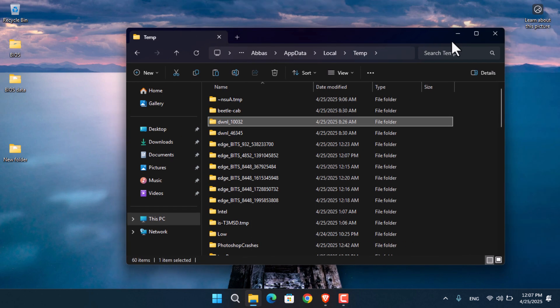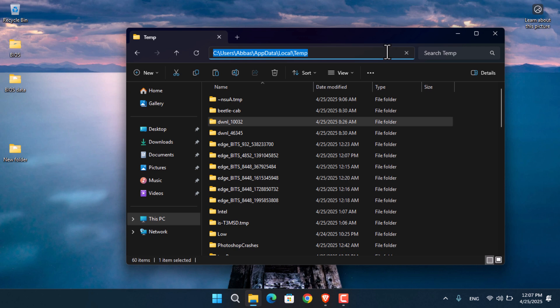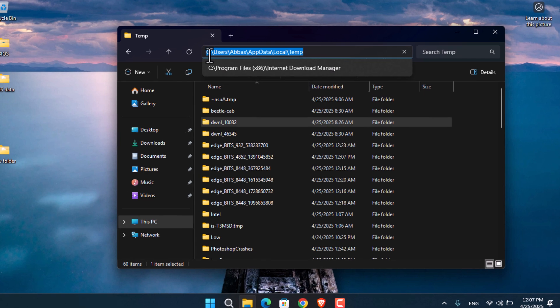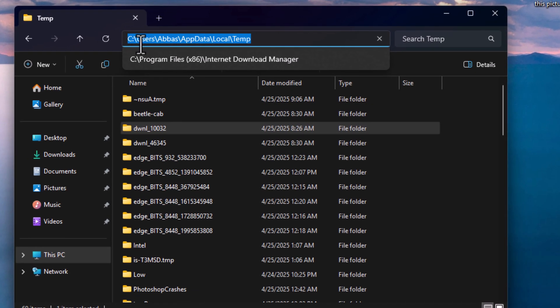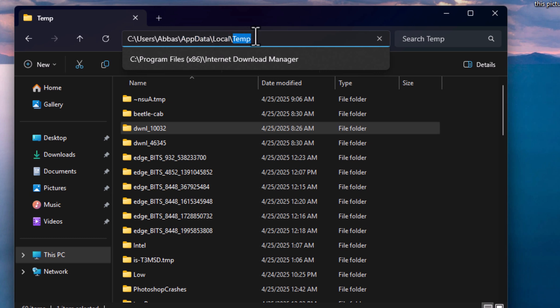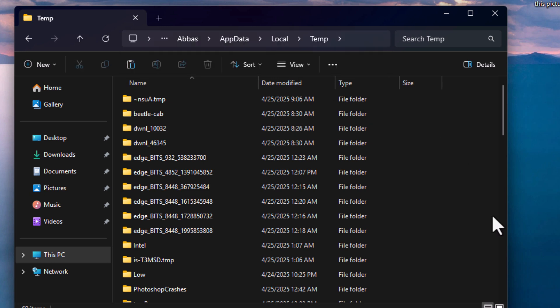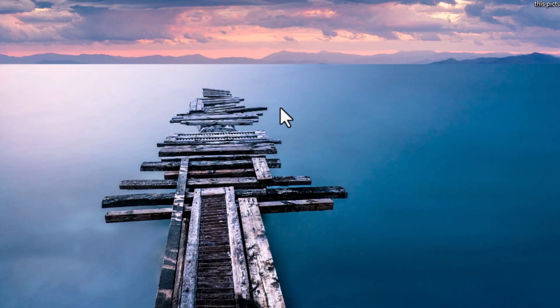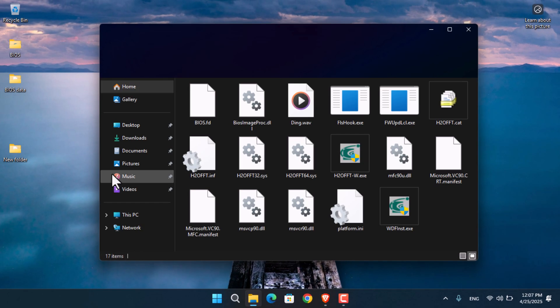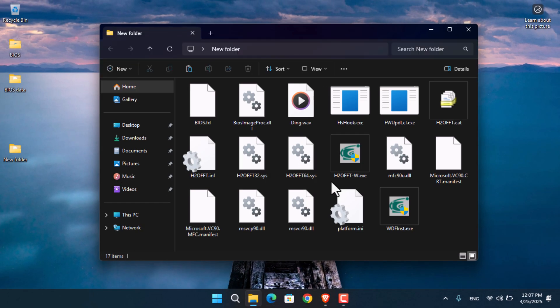But we have it now. The path is: drive C, Users, your username, AppData, Local, and finally the Temp folder. There you find the folder where the BIOS data is located. Once you've done that, open the new folder.